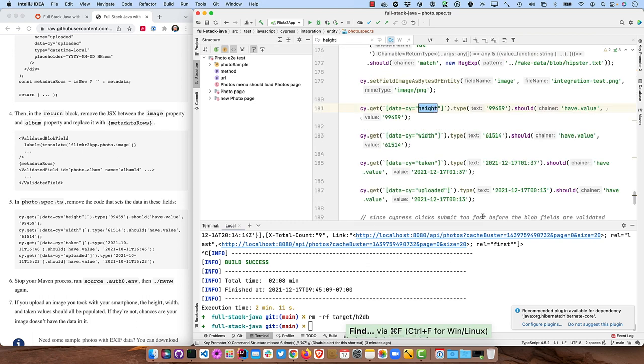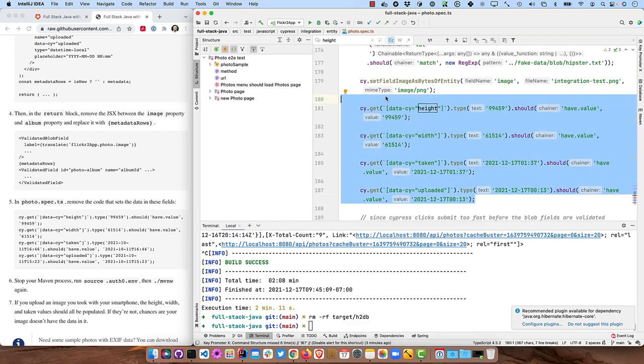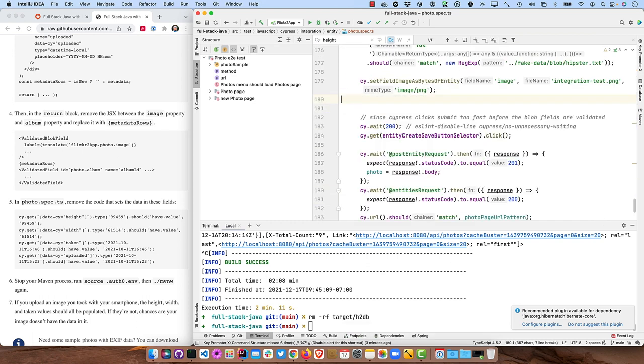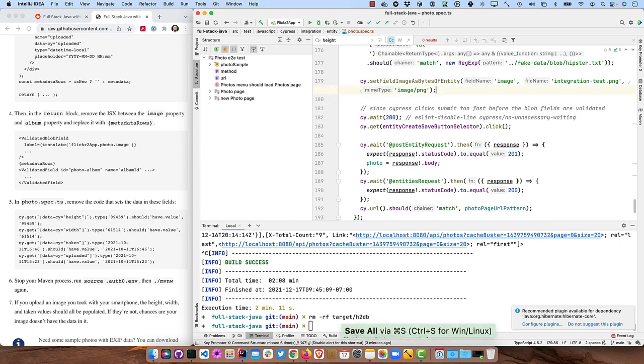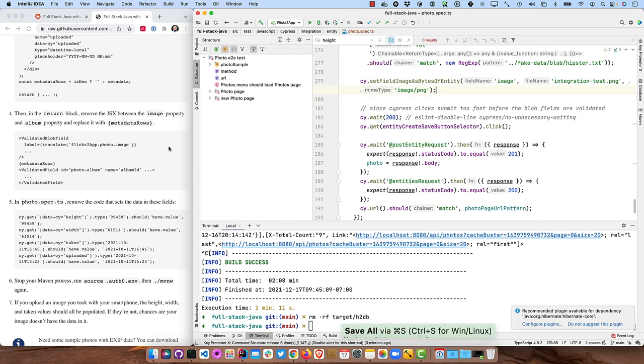So search for height. And all those, you could comment them out, but I'm going to delete them.